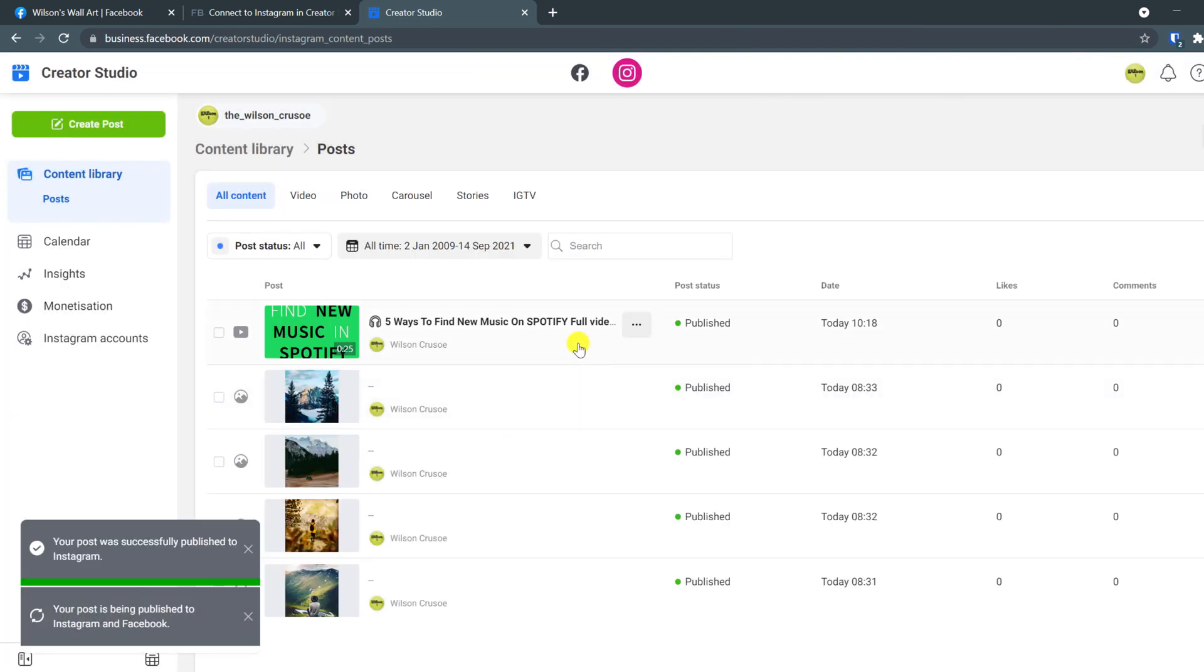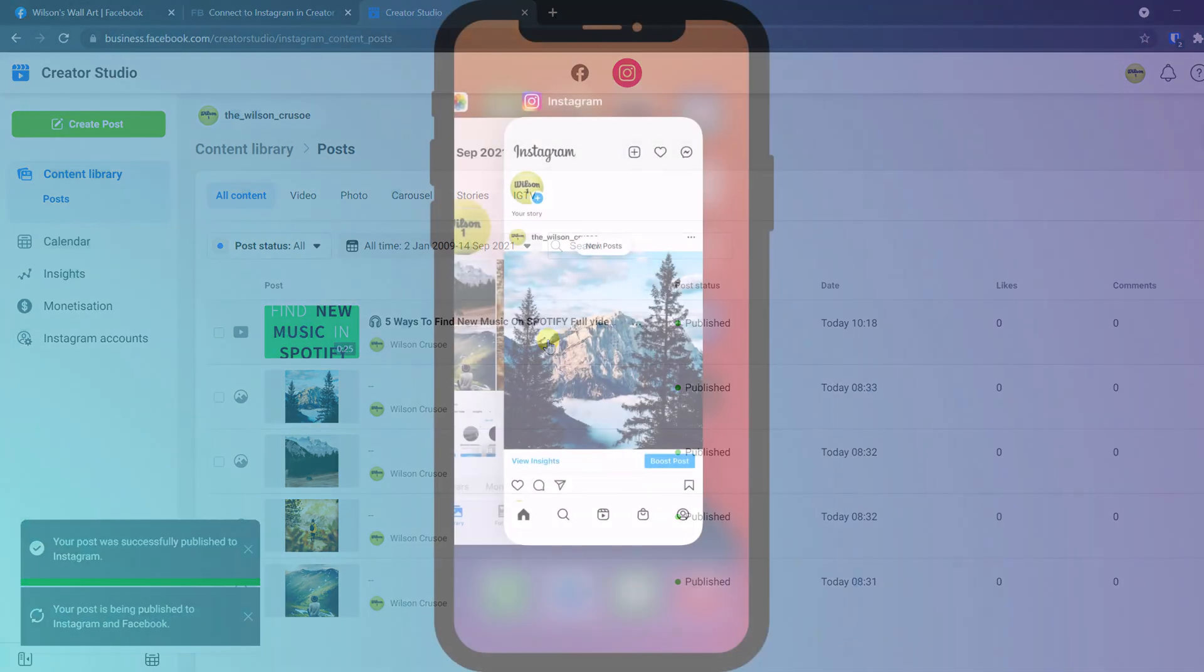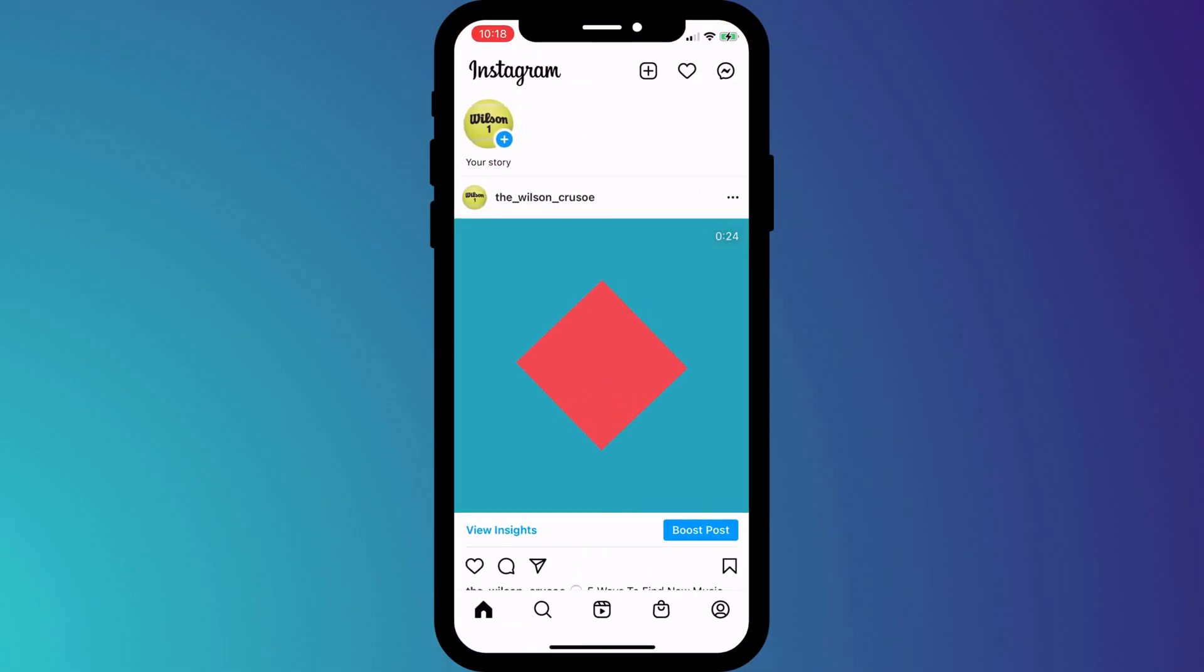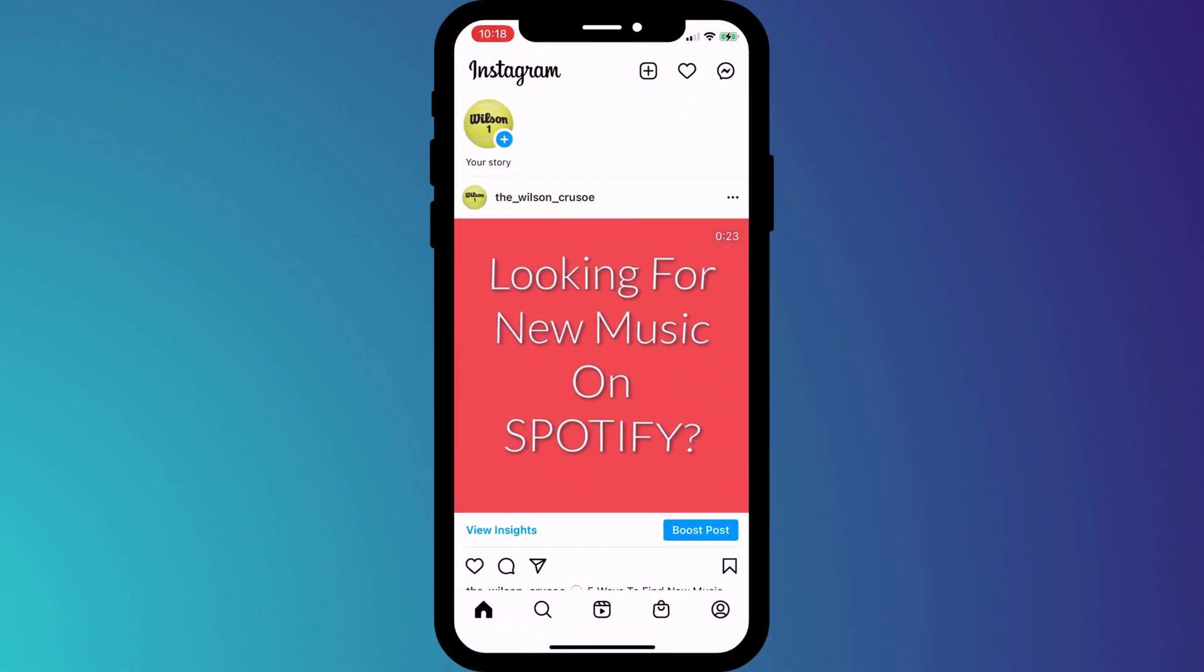If we switch back over to Instagram on our phone, there is our new post in our timeline.